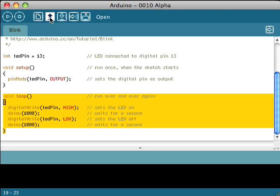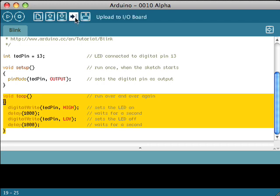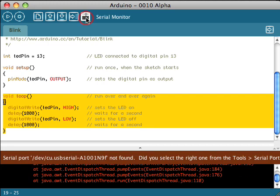Here we have some buttons. We have the open. We have the save. We use this button to upload to our IO board. And then we can actually review or monitor the serial connections. And if I hit that, I'm not connected so I get an error.